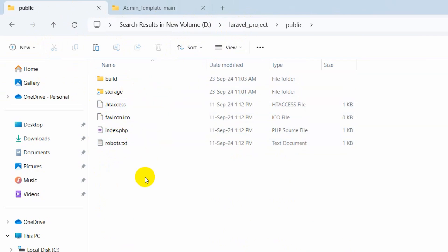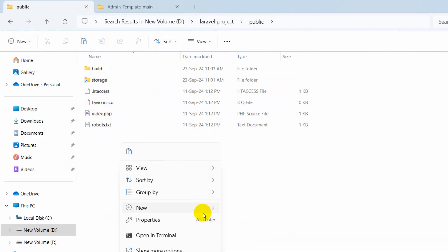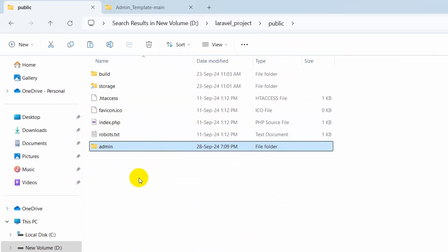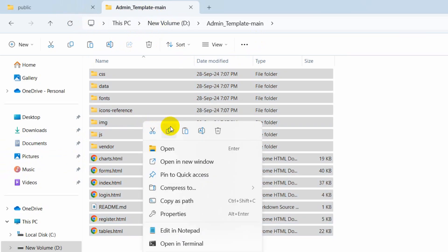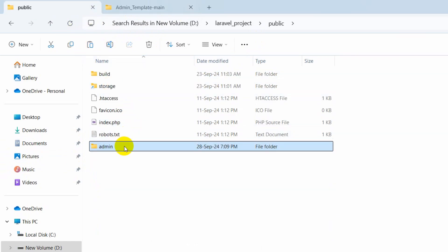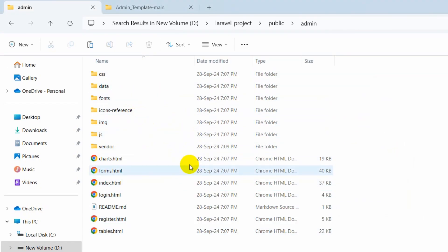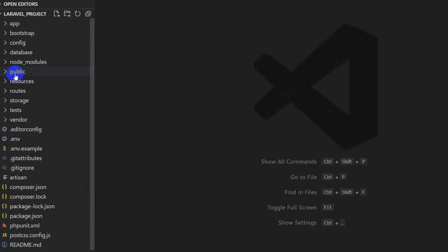In our Laravel project, go to the public folder and inside the public folder we are going to create a folder called 'admin'. Right-click, click on 'New', then 'Folder', name it 'admin' and press Enter. The admin folder is created. Inside the admin folder we are going to paste whatever we copied from the template — right-click and copy from the template folder, then go to the Laravel project's public/admin folder and paste with Ctrl+V. There you can see all the template folders and files are now in the admin folder.